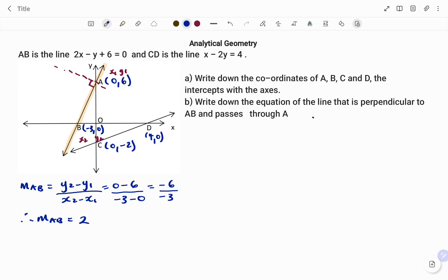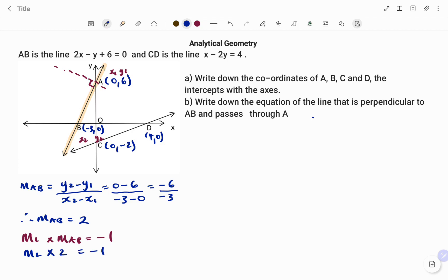Therefore, to find the gradient of the new line: if two lines are perpendicular, the rule states that ML — the gradient of the new line — times the gradient of line AB equals negative 1. We already know the gradient of AB is 2, so ML times 2 equals negative 1. Therefore, the gradient of the new line ML is negative 1 over 2.